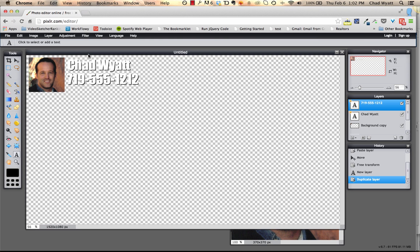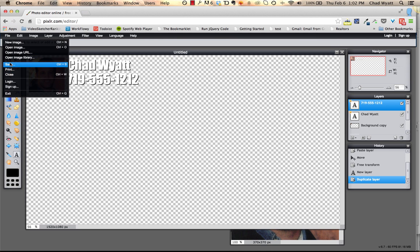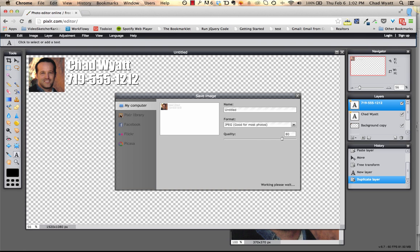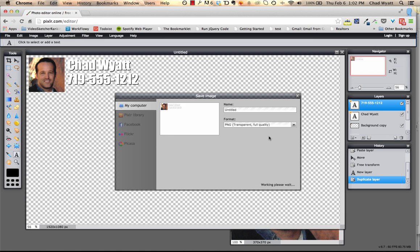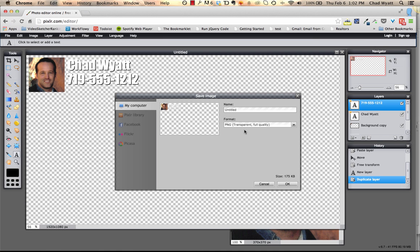But once you have it set up like this, you can then just go to File and hit Save, and then you can save it right to your desktop. But make sure you choose, this is important, PNG transparent, full quality. You have to have some transparency, otherwise it's not going to work.